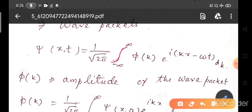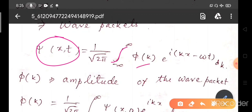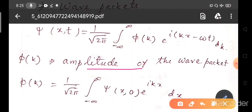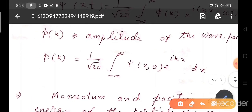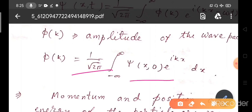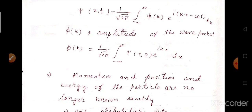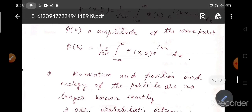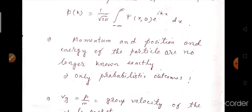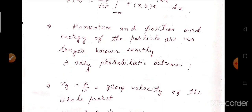φ(k) is given by: 1/√(2π) times the integral from minus infinity to plus infinity of ψ(x, 0) e^(ikx) dx. Now, momentum has certain uncertainty and position also has certain uncertainty — so both momentum and position have uncertainties and only probabilistic outcomes are allowed.